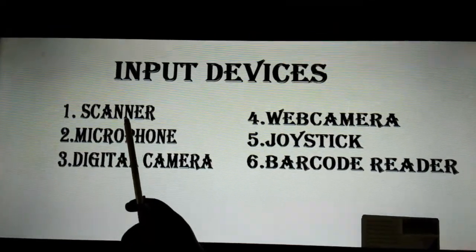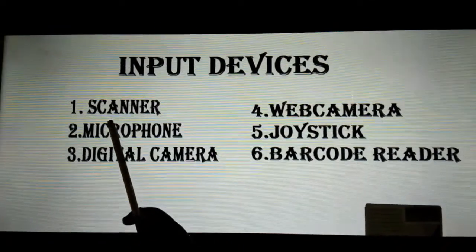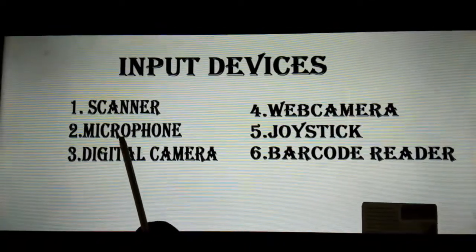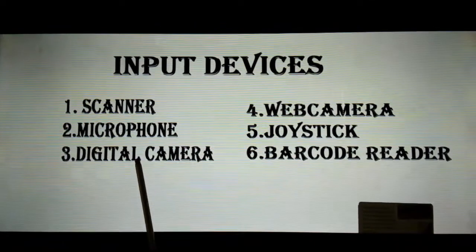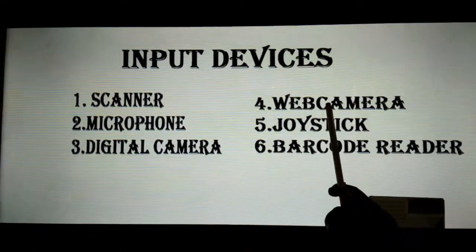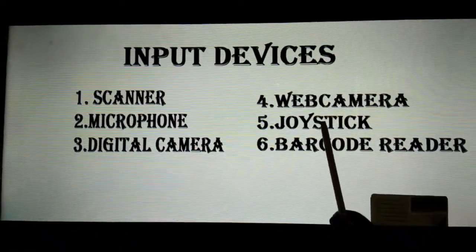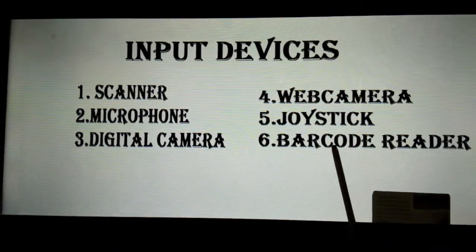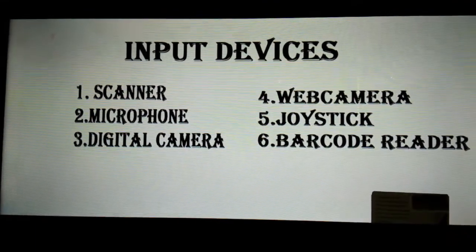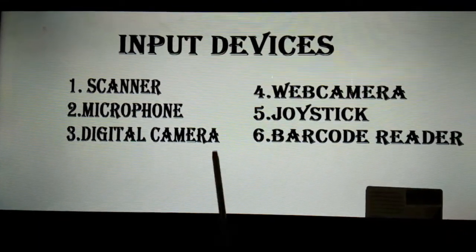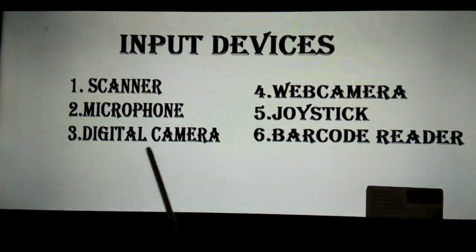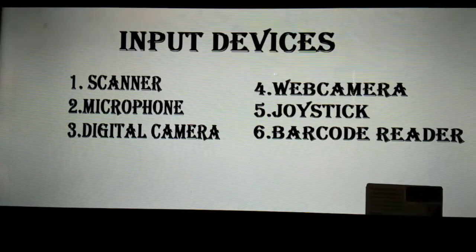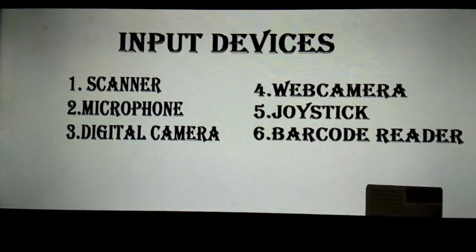Let's have a look at them. The first one is scanner, microphone, digital camera, web camera, joystick and barcode reader. So today we will study the uses of these 6 devices.